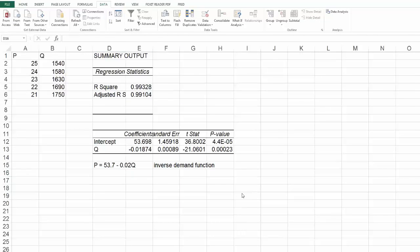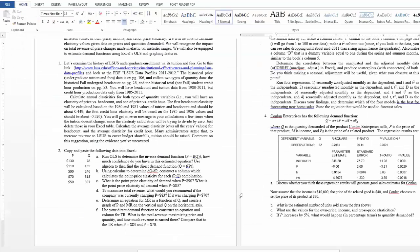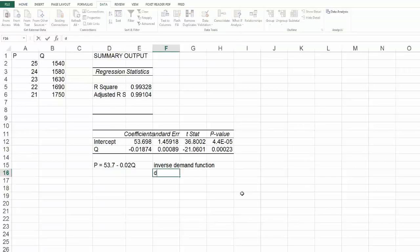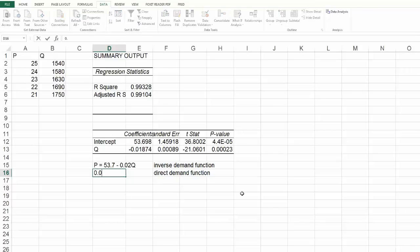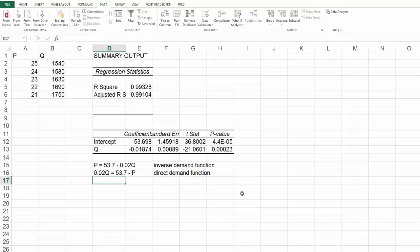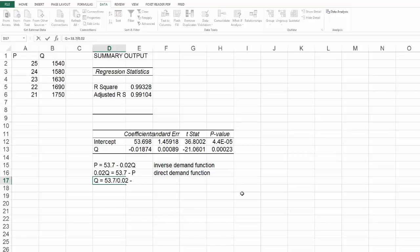Then I said use algebra to find the direct demand function. So to get my direct demand function, I want to get Q as some function of P. So I'll throw the Q on the other side. 0.02 Q equals 53.7 minus P. So then Q equals 53.7 divided by 0.02 minus P over 0.02.